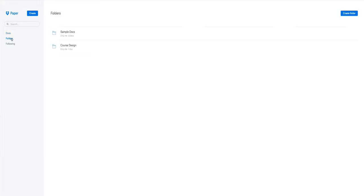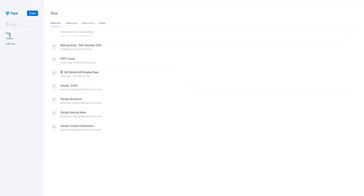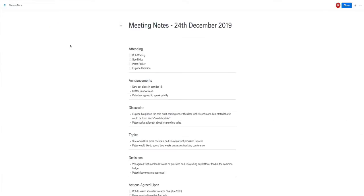You can store your documents into folders, so I've got two folders here and you can also be following other people's folders. So what we'll be doing is going into Google Docs and I've done a sample meeting notes file in here and I'll just show you some of the functionality.